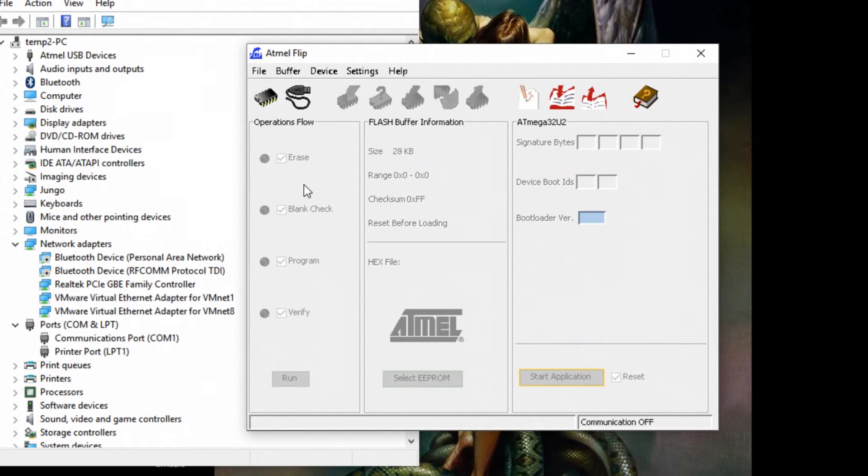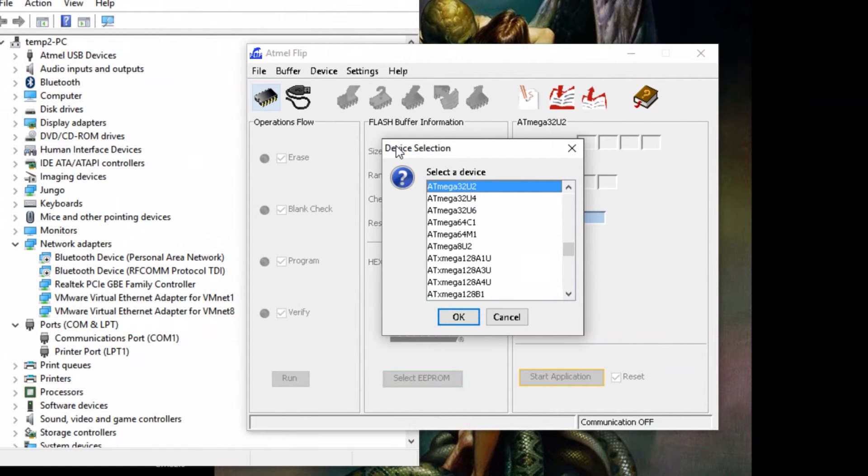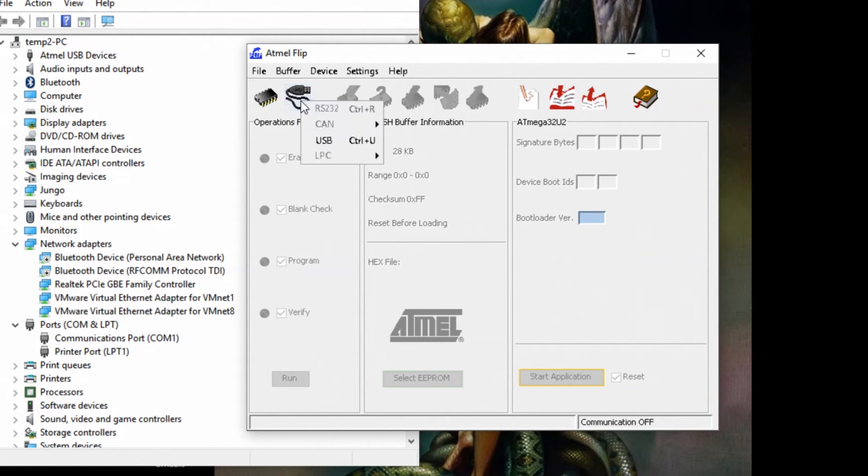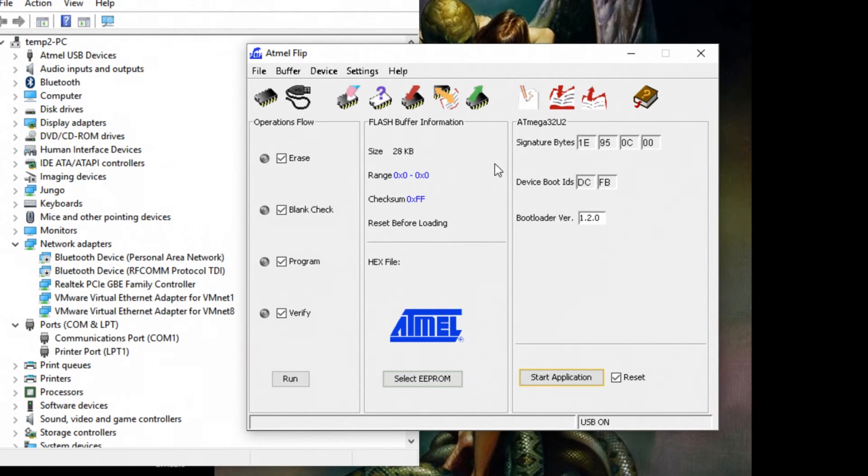Once that's opened up, click on this guy here. Find the Atmega32U2 chip. Only this version has this chip in it. Then say OK. Then you can click on this guy here and click on USB. Say open.